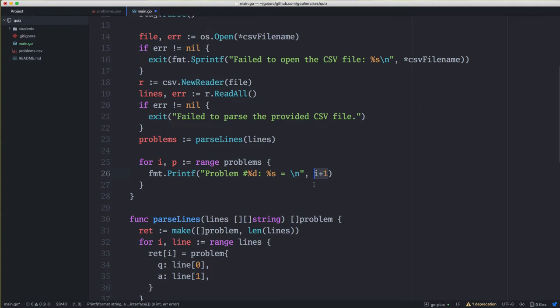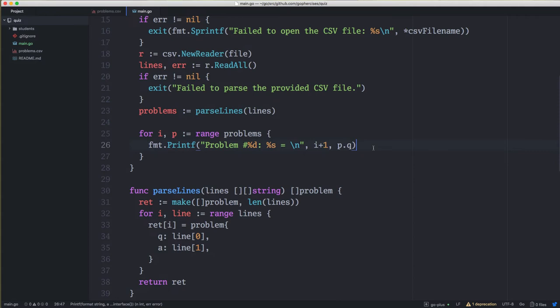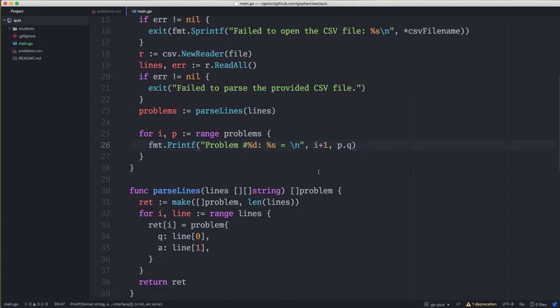We don't want line[0] — we want p.question, because that's the field we named in our struct. At this point we should be printing every problem. Going back to the terminal and running the code, you can see it actually prints out every single problem with the equal sign at the end.